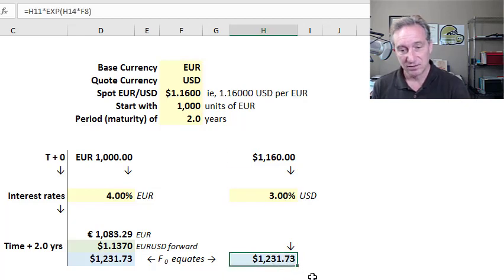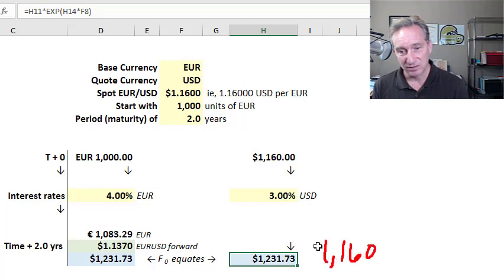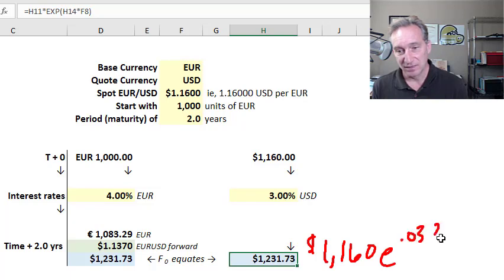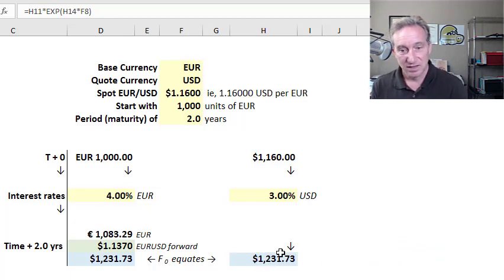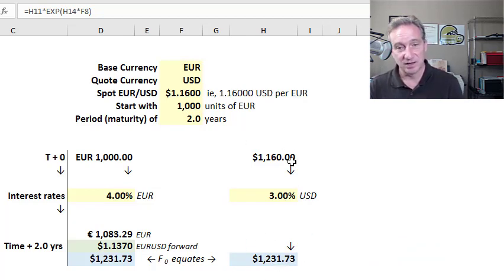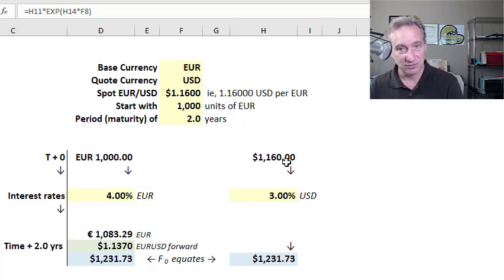This cell is just compounding continuously: taking the $1,160 we start with and compounding at 3% over two years, so the exponent is 3% times two (the number of years), giving us that dollar amount at the end of two years because we translated immediately at the spot exchange rate.